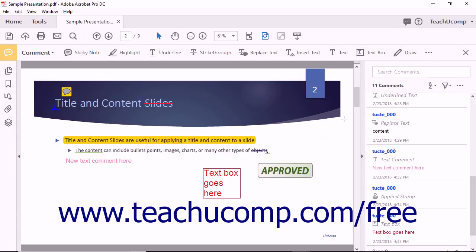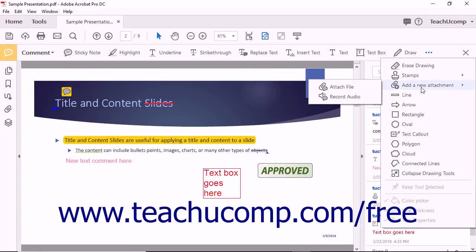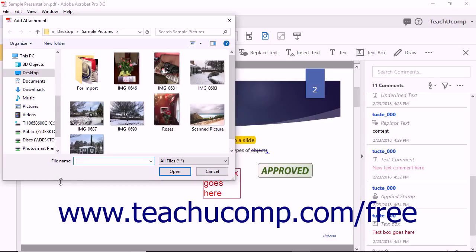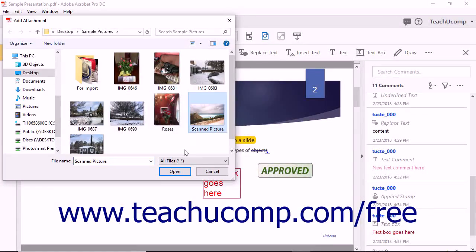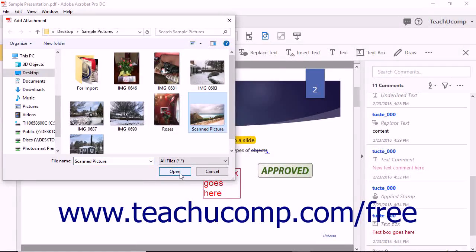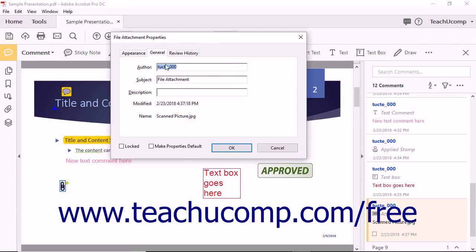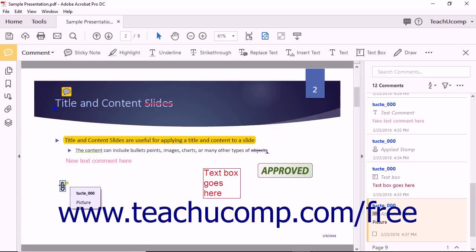To add a file as an attachment to a PDF, select the Add a New Attachment Attach File command from the drop-down menu. Next, click the spot within the PDF where you want the markup for the attachment to appear. The Add Attachment dialog box then appears. Use this dialog box to navigate to and select the file to attach. Then click the Open button to open the File Attachment Properties dialog box. On the Appearance tab, set the icon, color, and opacity of the icon used for the markup. On the General tab, you can enter a subject and description for the attached file. Then click the OK button to add the markup to the PDF page. A user can double-click the attachment icon to display the Open File dialog box if they want to open the file.